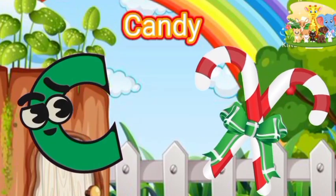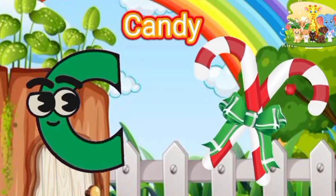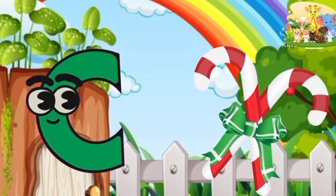C is for Candy. C-C-Candy, C-Candy, C-Candy.